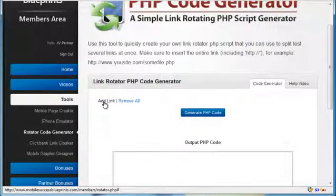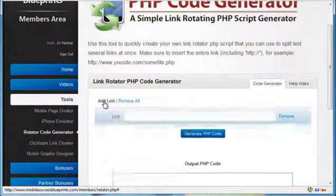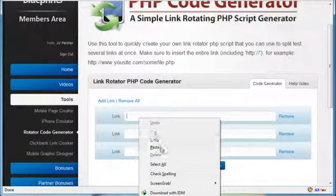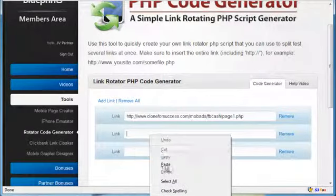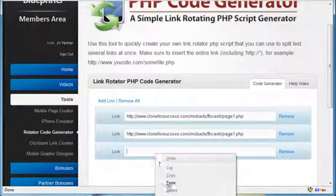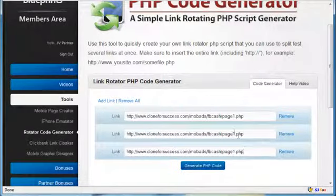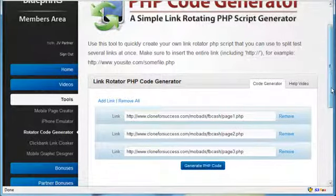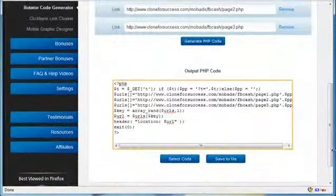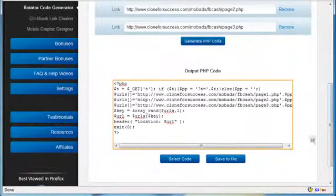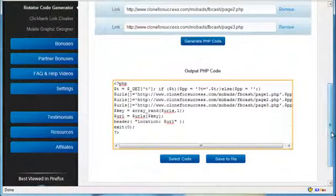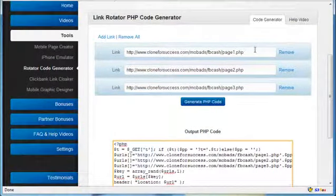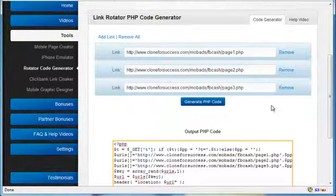Let's say you have three squeeze pages that you must split test. And don't worry, I show you how to do this step by step in all the videos. Let's say we have three here. Let's just paste three links. All you got to do is click generate PHP code and there's the code, save it to file. And now you can effectively split test and basically figure out which one makes you the most money.